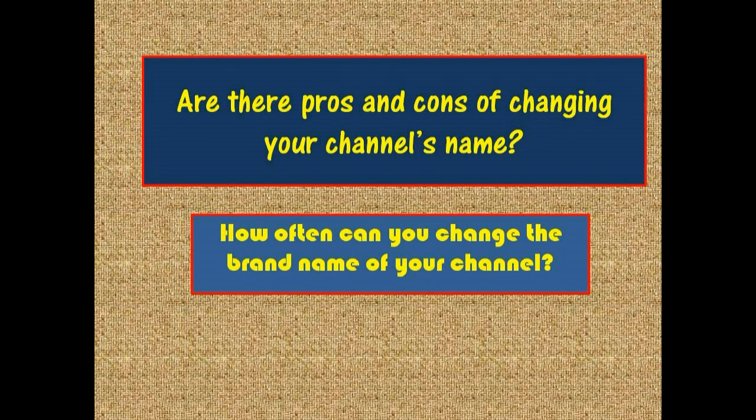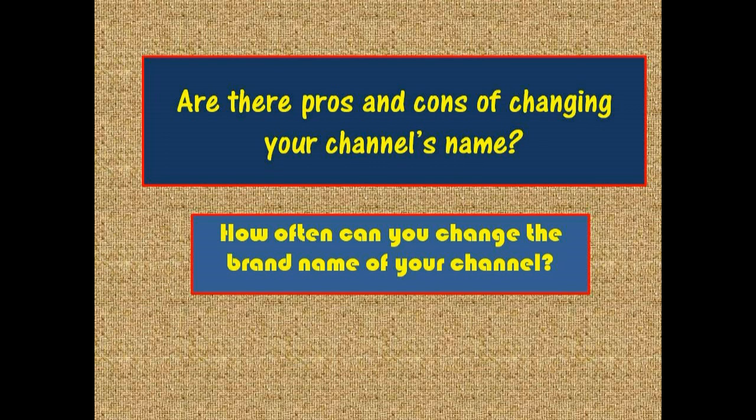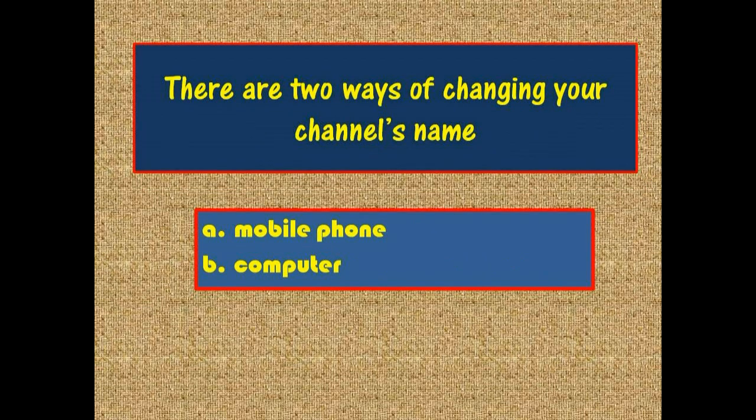Are there pros and cons of changing your channel's name? And how often can you change the brand name of your channel? So before changing the brand name of your YouTube channel, think about it.